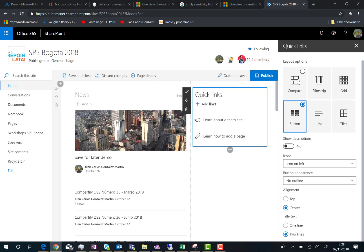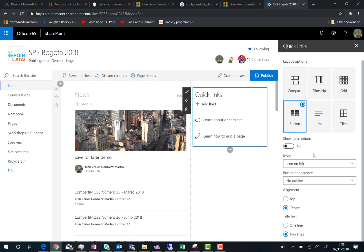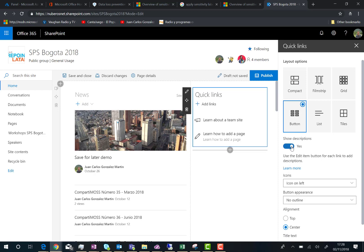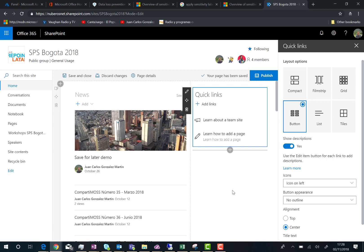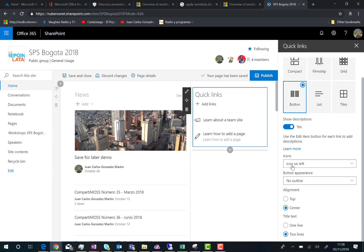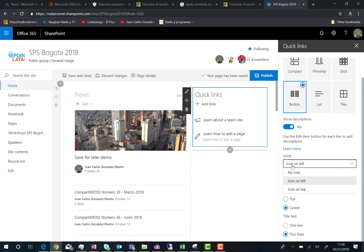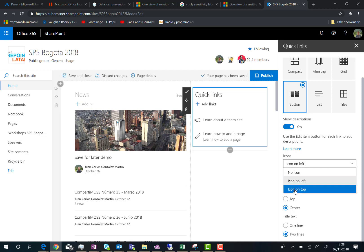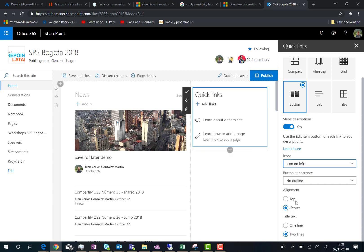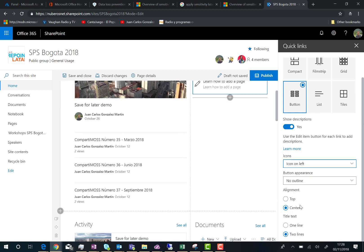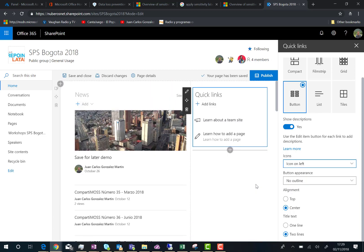As you can see here, depending on the layout you choose, you have different configuration options such as show descriptions or not. In this case, I can choose yes and I can see the description of this link just below the link itself. I can also modify the configuration of the icons - I want the icon on top or on the left, and I can change the alignment.